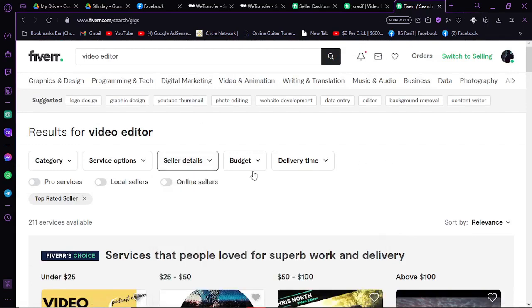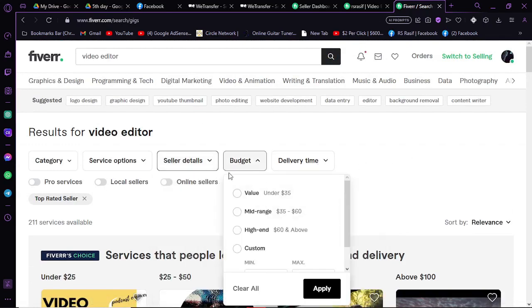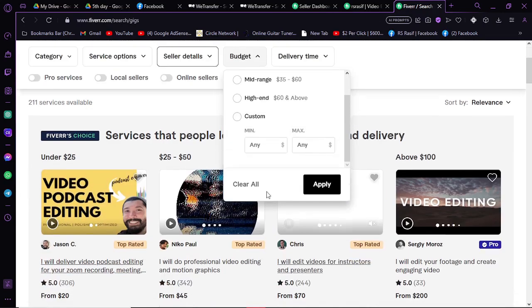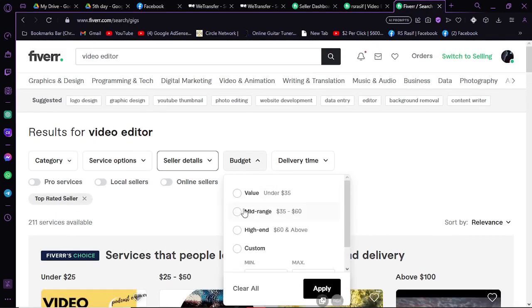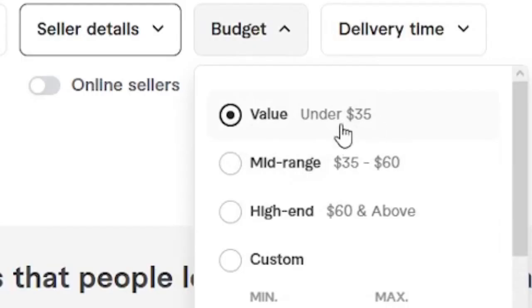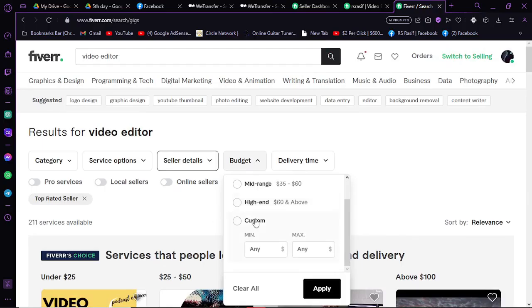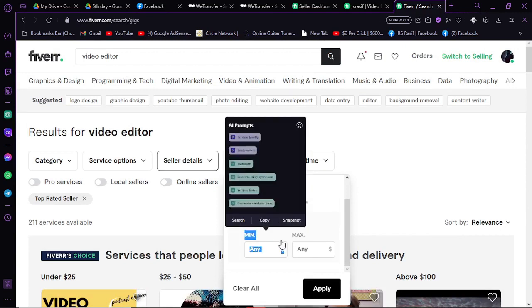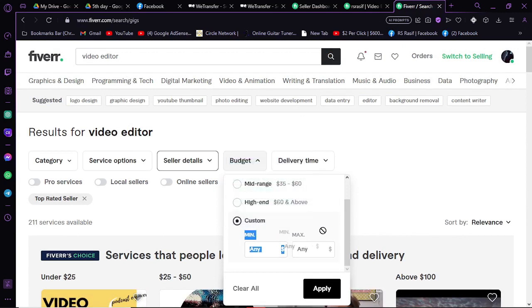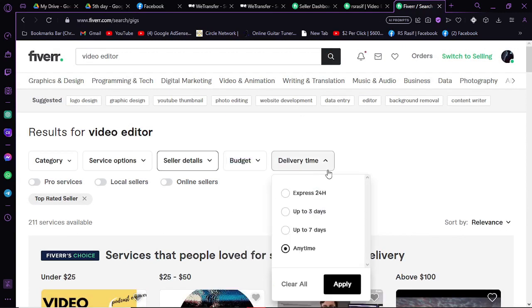You can set the budget here. As you can see, you can take it for under $35, and you can also add the custom minimum and maximum requirement. In delivery time, if you want it in 24 hours, you can check this and click Apply.